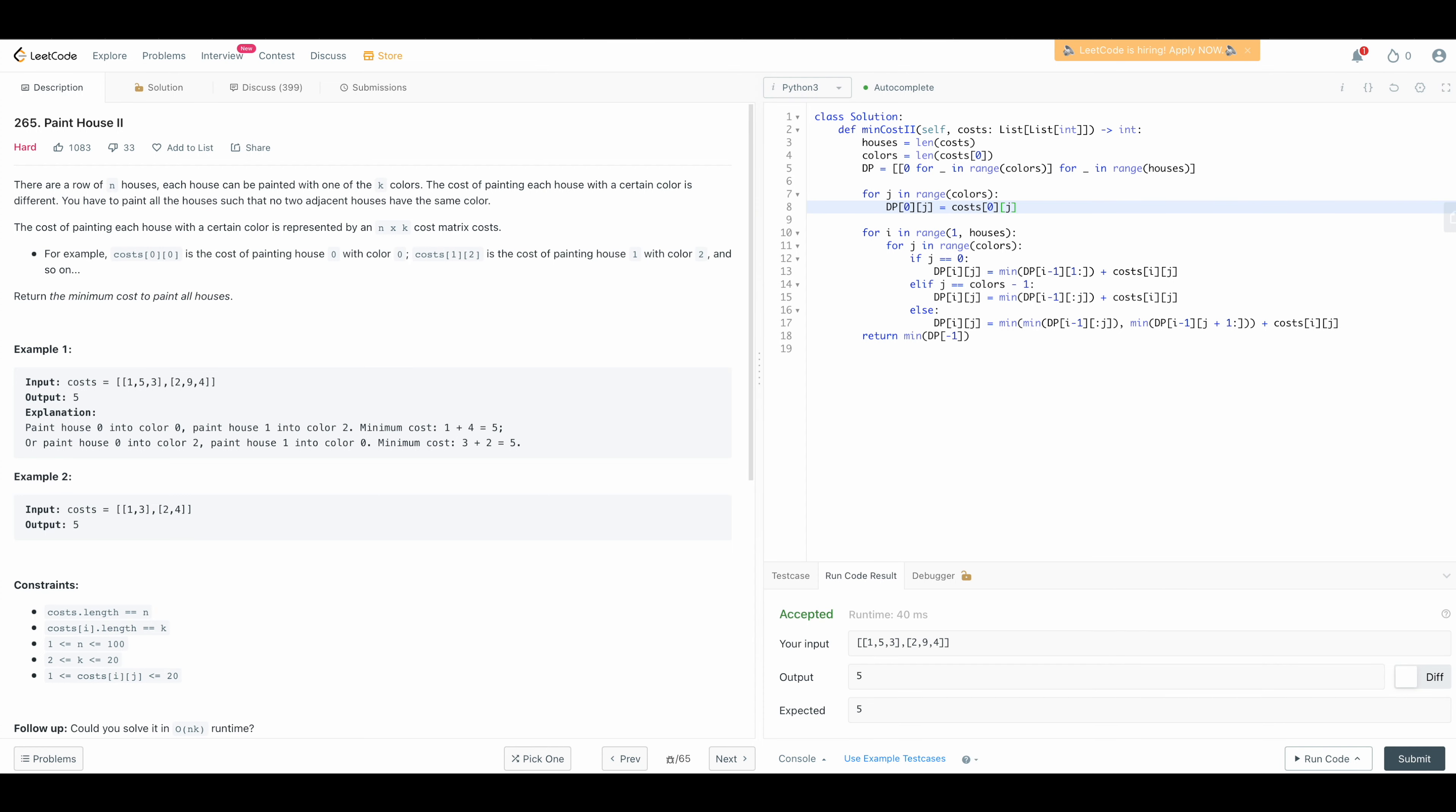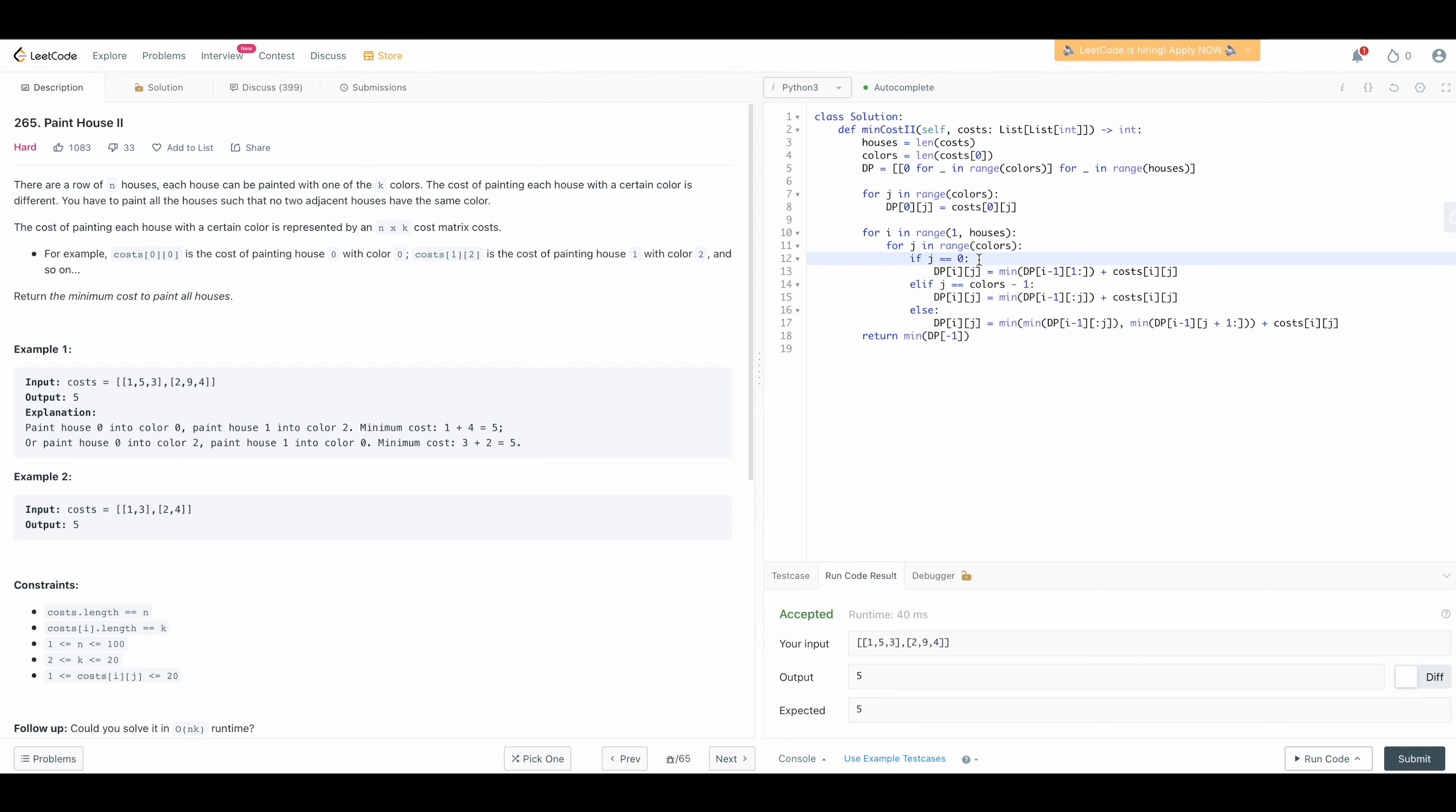This is the code for this problem and as you can see it is very identical to the pseudocode that we have seen together on my iPad. Here I initialize my dp matrix, here I'm initializing my initial condition and we run this two for loops so here if we choose the first color then we just take the minimum of all the colors in the previous state.